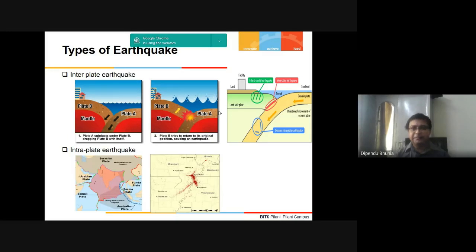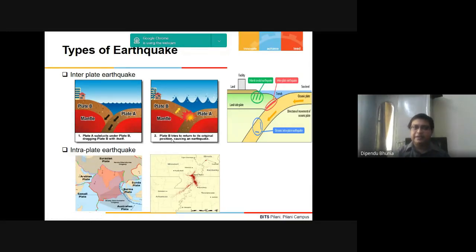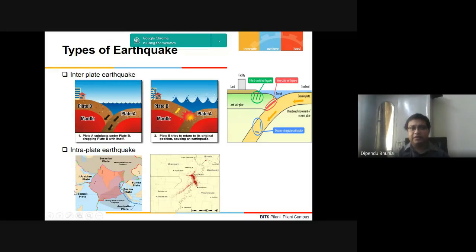Based on this, there are two types of earthquakes. The first is the inter-plate earthquake, where two plates move differently. Plate A subducts under Plate B and drags it; when Plate B tries to return to its original position, tensile stress is generated, causing an earthquake. The second type is the intra-plate earthquake, where movement within the same plate generates compressive stress, which can also cause an earthquake.